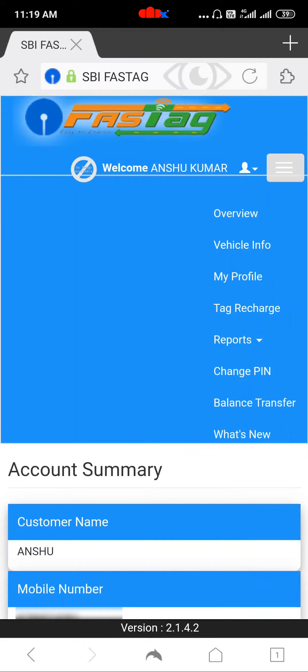If you tap on Vehicle Info, you will get all the details related to your vehicle — your Chassis Number, your Vehicle Number and other details.